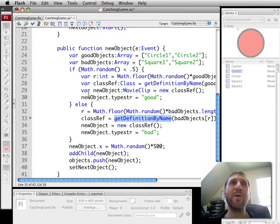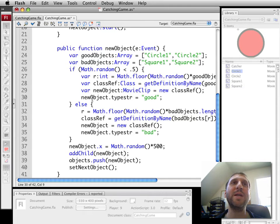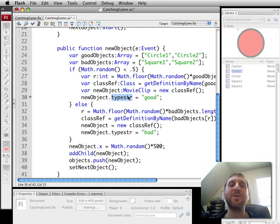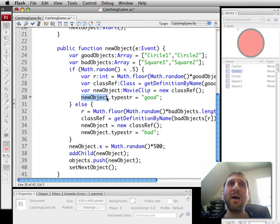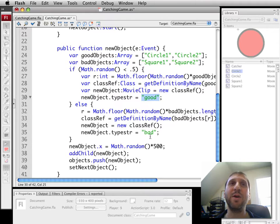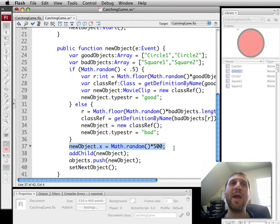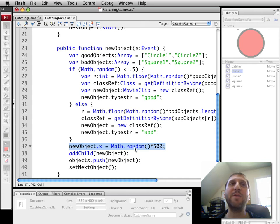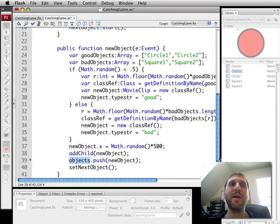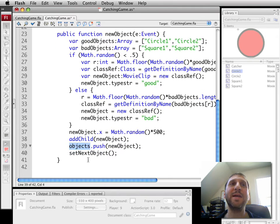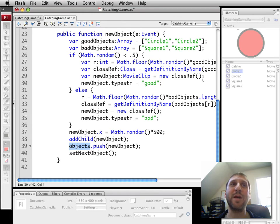We're also going to go ahead and set, since a movieClip is a dynamic type of object, we can set newObject typeStr, so typeStr is something we made up and it's a dynamic variable we're assigning to newObject. We're setting that to be the string good. Same thing down here, except we're going to use bad. That way, each movieClip will remember whether it's a good one or a bad one. Then we'll set a horizontal position, just random x position for the new object. We'll add it to the screen, and then we'll add it to our objects array right here. And then we'll go ahead and say setNextObject. In other words, okay, we've done this one, let's create another one in another one to two seconds.